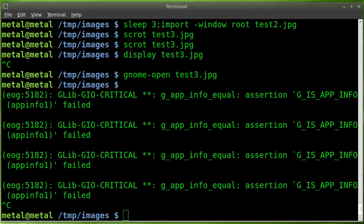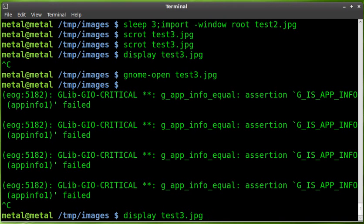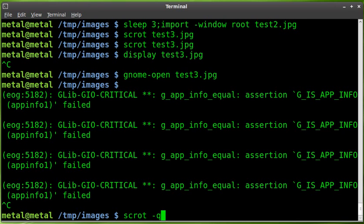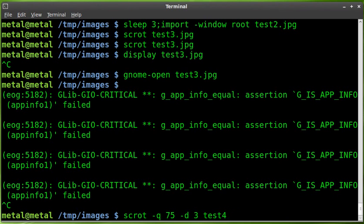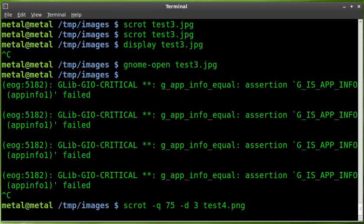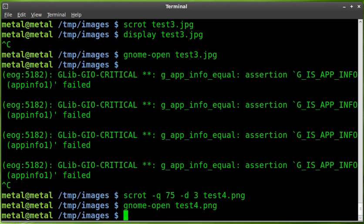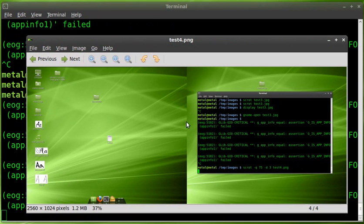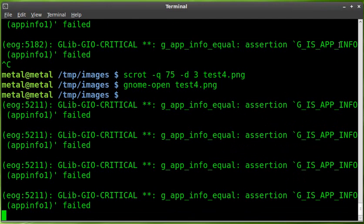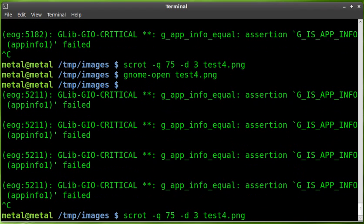But that's one thing you can do with scrot. Another thing you can do, scrot has some options as far as delays and also quality. And I'm sure that with the import from image magic, you can set different qualities off the top of my head. I don't know what those are. But let's look at scrot. We can do dash Q for quality. And we'll set it to, I don't know, 75%. And then you can also put a delay on that. We'll say a delay of three seconds. And then once again, we can just put in, we'll say test4. And this time we'll do PNG just to be different.